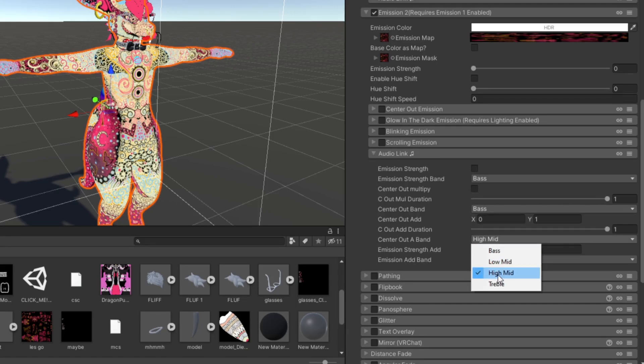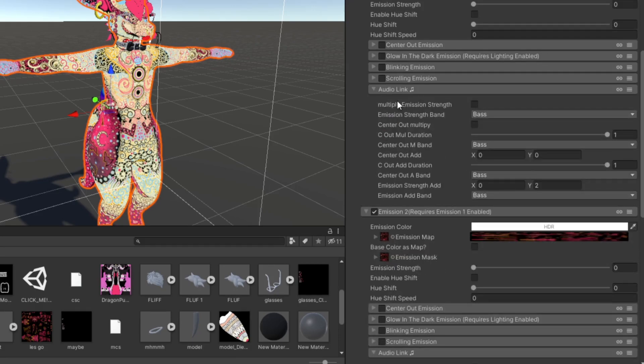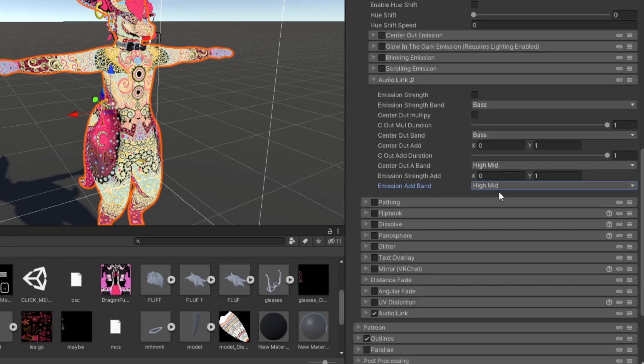And you're going to extend the audio link, and now here I set it to high mid. So the first emission mask would be bass, and then the second emission mask would be high mid.